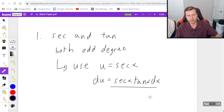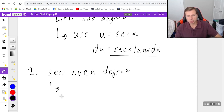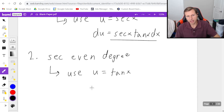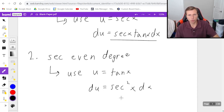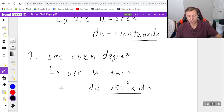I'll explain that when we do the example. The second case is that secant is an even degree and tangent is odd or even — it doesn't matter. We're going to use u equals tangent x and then du is going to be secant squared x dx, which means I'm going to try and isolate a secant squared out of my integral to cancel it with my u substitution. And again we'll look at an example of that.